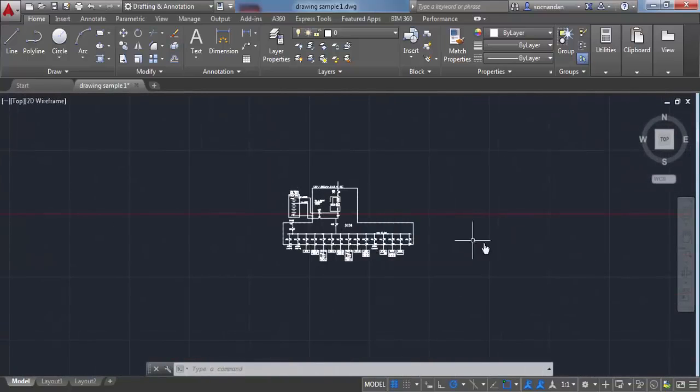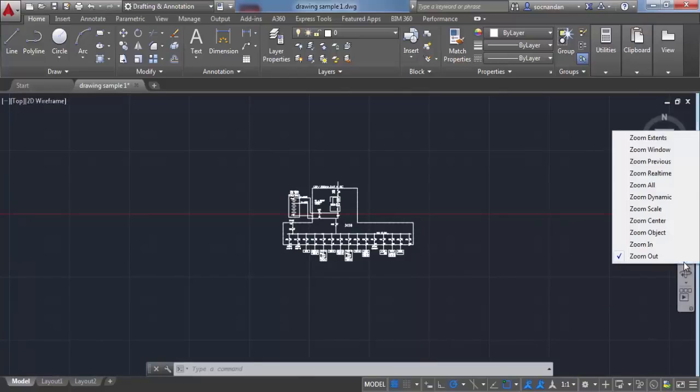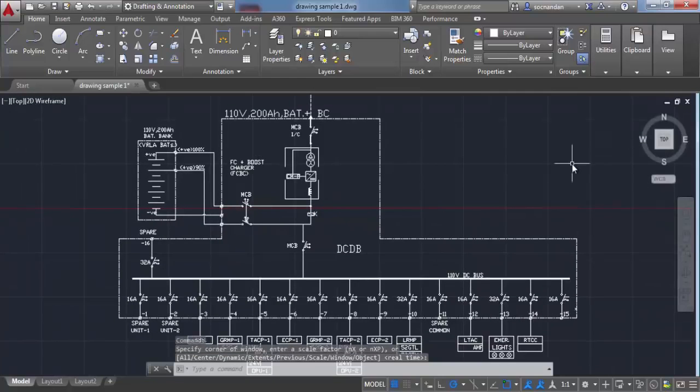There are also shortcut tools on the navigation bar. Here we have many zoom tools. Let's start with zoom extents. Once you click on zoom extents, your drawing will fit completely in the view, no matter the size.